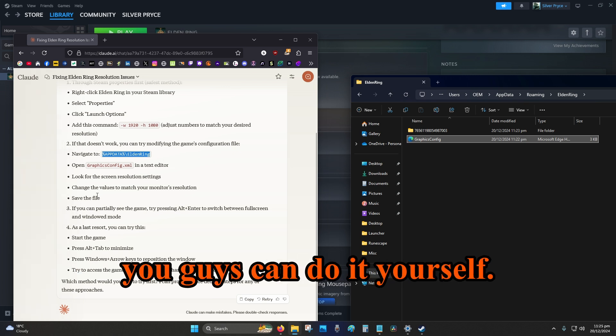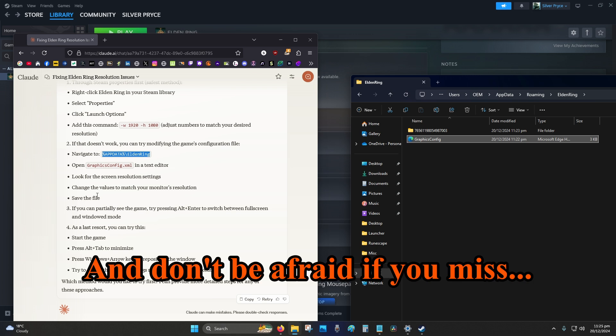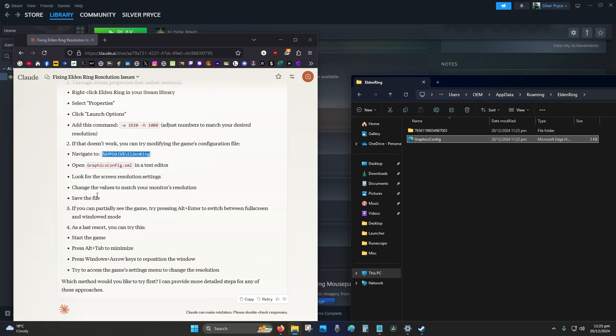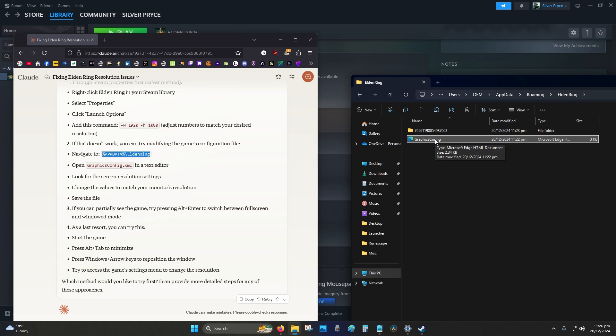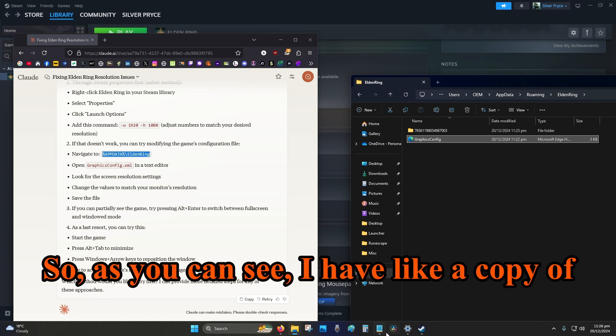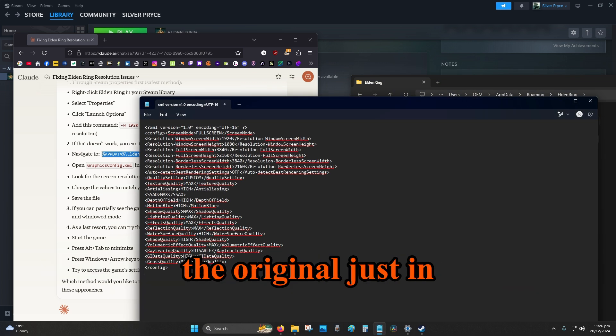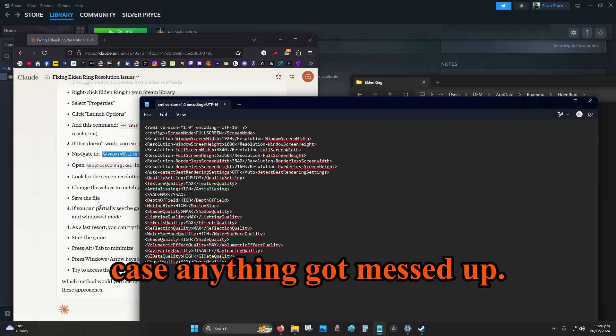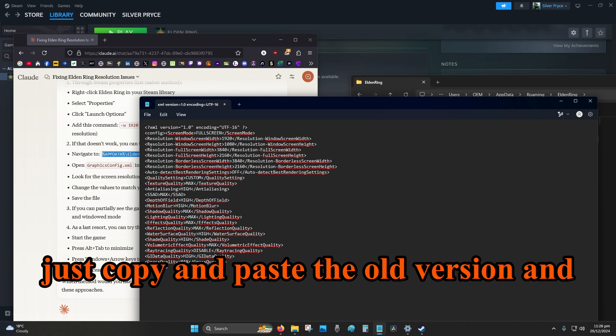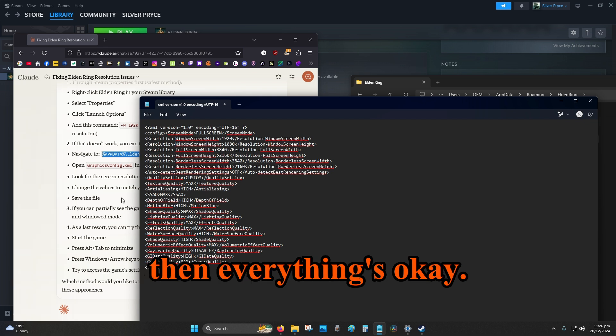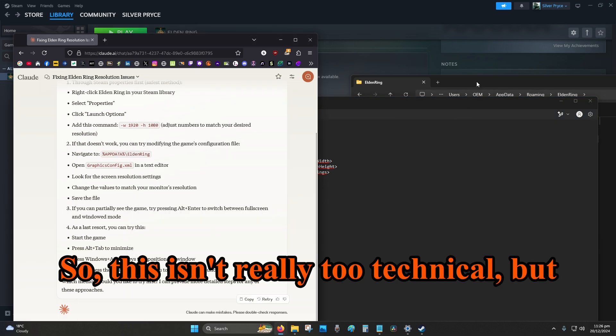So I will copy and paste step number two in the pin comment so you guys can do it yourself. And don't be afraid if you mess up. Obviously just have a copy in case, so as you can see, I have like a copy of the original just in case anything got messed up, so I can just go back to it and just copy and paste the old version and then everything's okay.